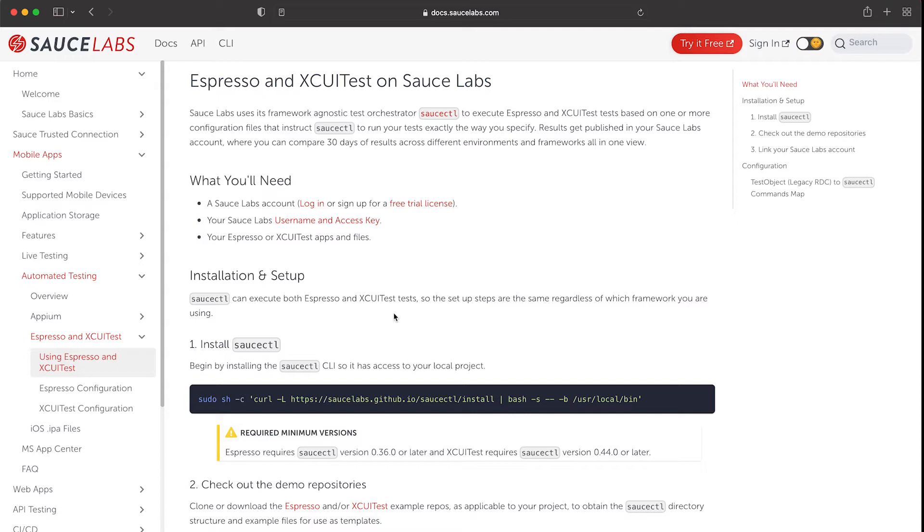It will distribute and run your tests on iOS real devices and report back the result of your tests. More information about how to install SauceCTL on your local machine or within your pipeline can be found in the link in the description of this video.